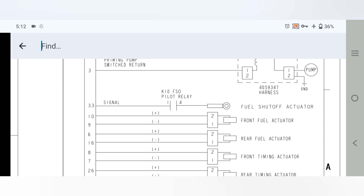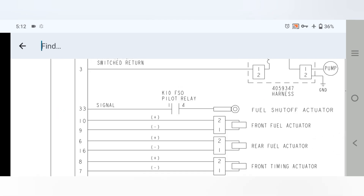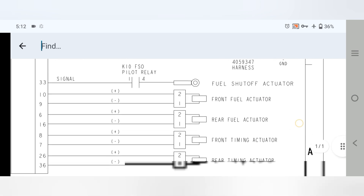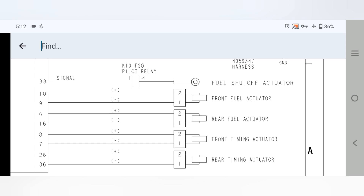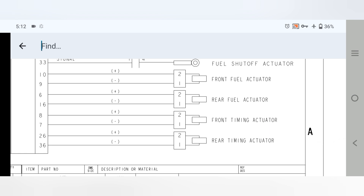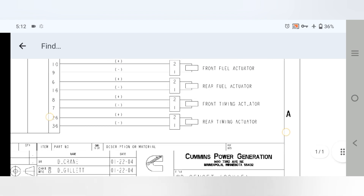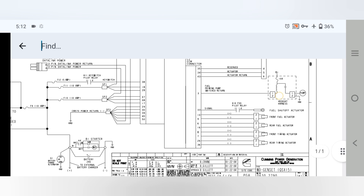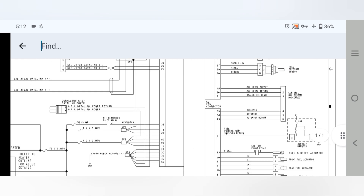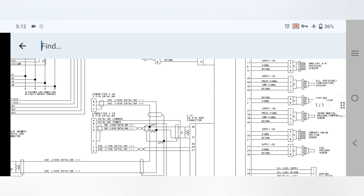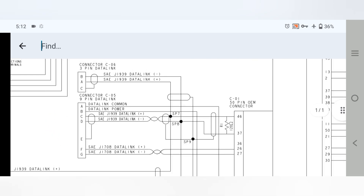This is the complete activator pinout. Pin 33 is the signal to the kill pilot switch relay, also called the fuel shut-off activator. Pin 10 is positive and pin 9 is negative to the front fuel activator. Pins 9 and 6 go to the rear fuel activator positive and negative, then front timing activator, and rear timing activator negative and positive.